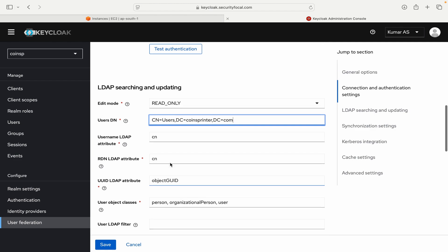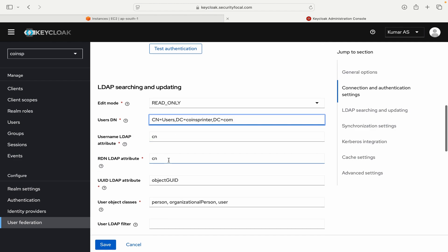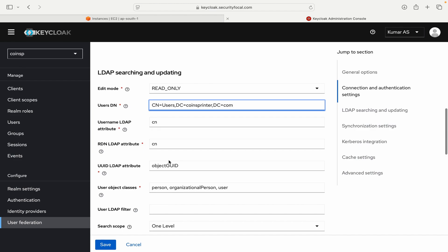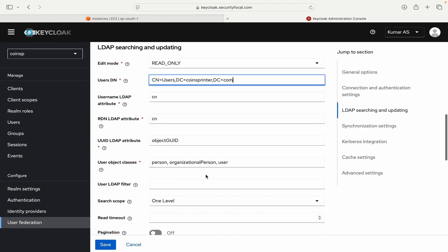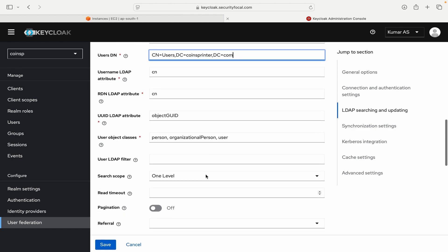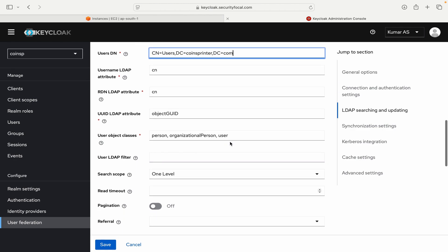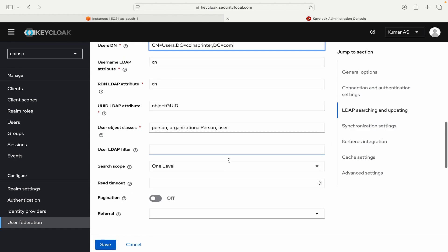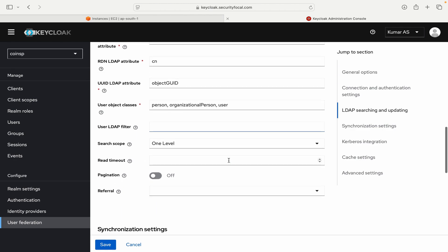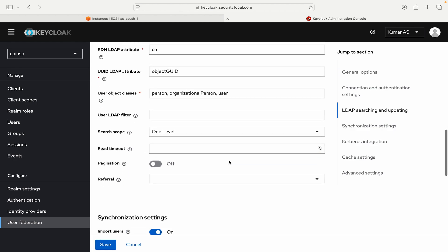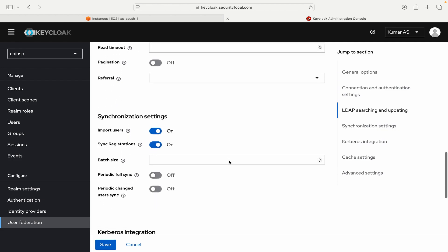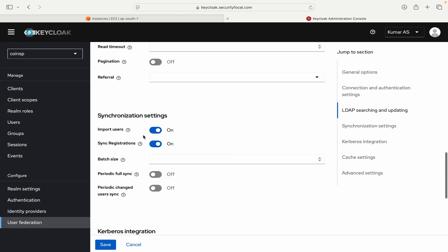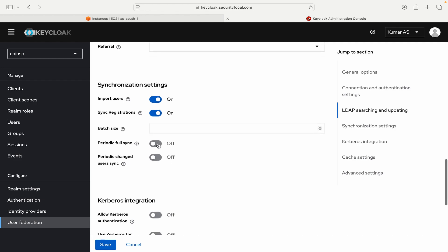Then the other settings I will leave as default - LDAP attributes, UUID, user object class. Search scope you can leave this configuration settings as is. Import user - yes I will toggle it on. Sync registration it is on which is good.